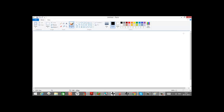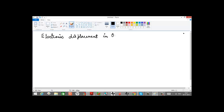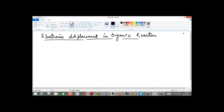Today we will study about electronic displacement in organic chemistry. This is a very important part of organic chemistry which deals with basically the stabilization of organic compounds.